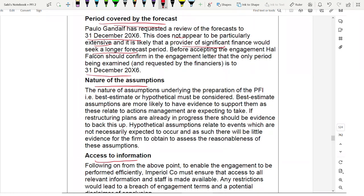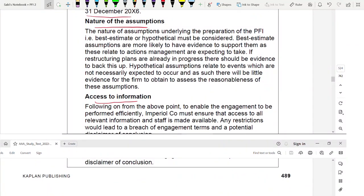Regarding the period covered for this case study: the review is only up to 31 December 2006, which is not extensive. However, providers of significant finance such as banks may want a longer forecast period of four or five years. Make sure the engagement letter confirms the scope is limited to the period requested by Paolo, the CFO, and not beyond.